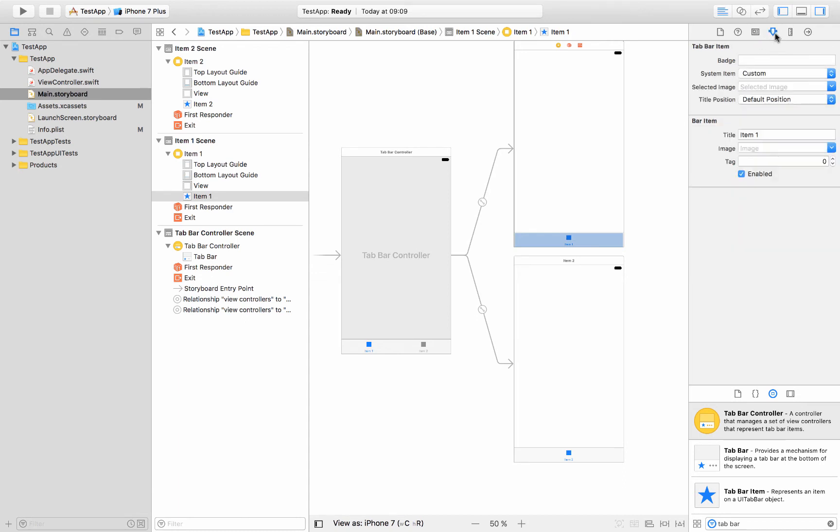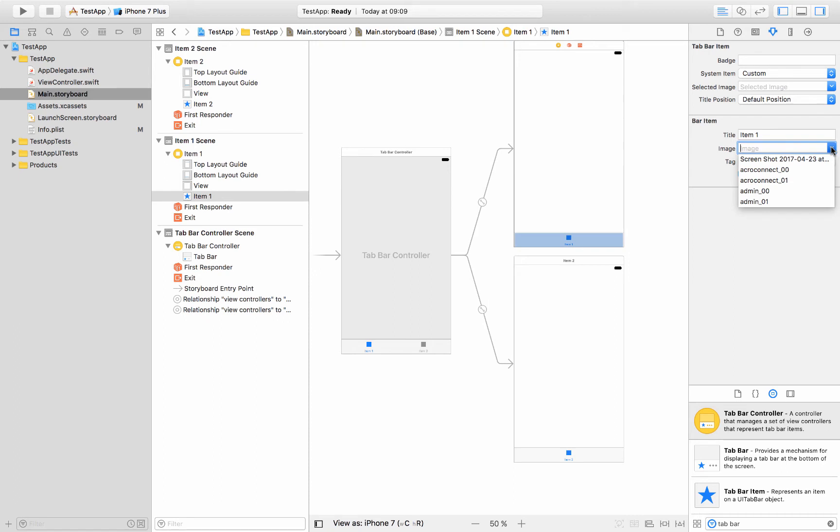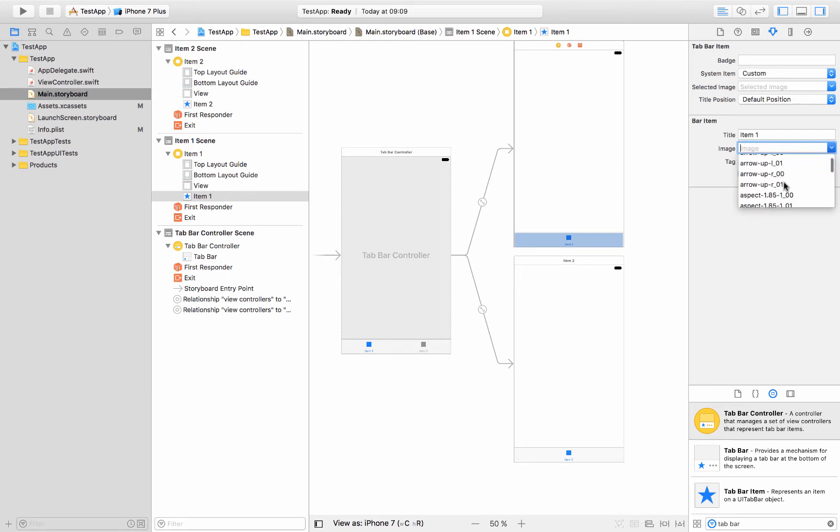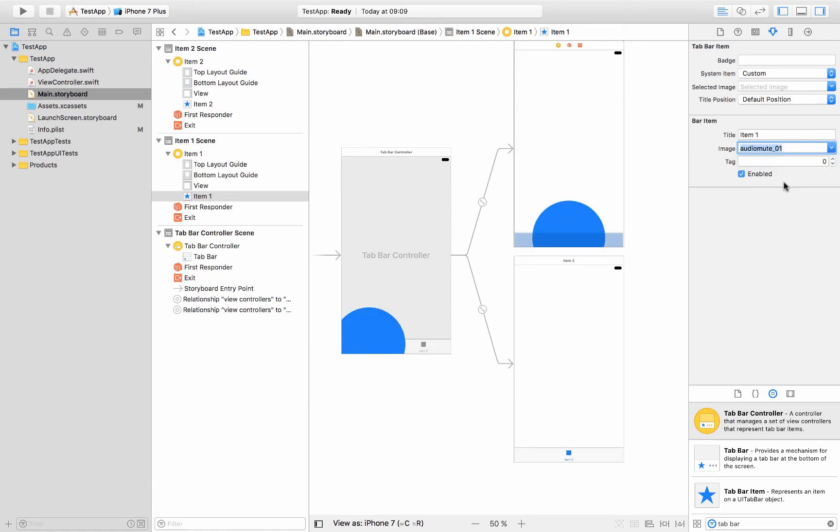So I'll go over to this attribute, this is called the attribute inspector, and under image we'll select the image we want to put in there, and those are the ones that I got ready for my tab bar and I'll select one of those. So I think I had the home screen, so I'll just type in home and hit enter. And there we go. So we've got the home screen there.